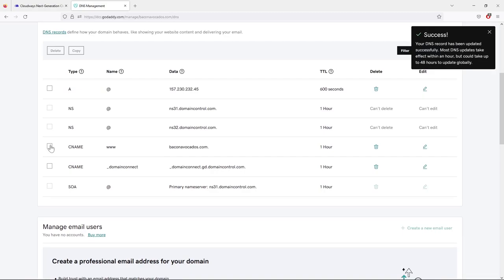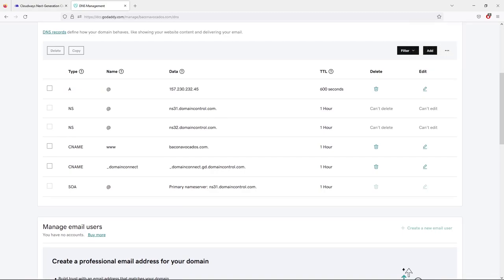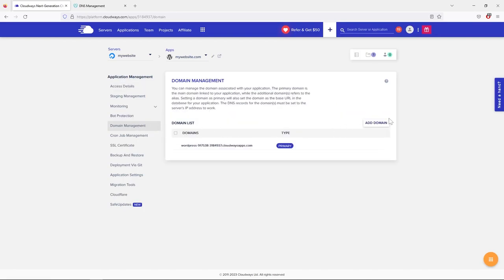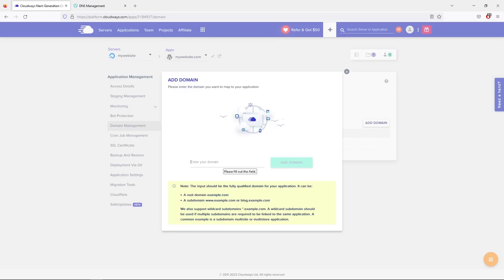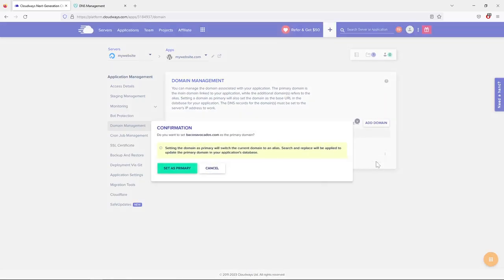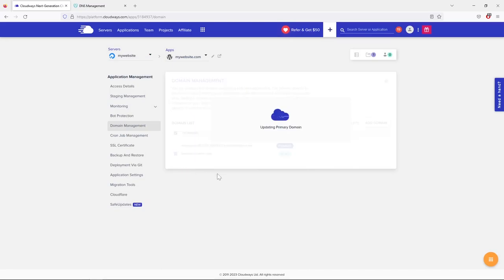Change the TTL (time to live) to 600 and click Save. Success — our DNS record was updated and our domain name is now pointing to our web hosting, like adding a telephone number to a name. Now go to the Domain Management tab in your application settings, click Add Domain, type your registered domain name, click Add Domain, and set it as the primary domain.